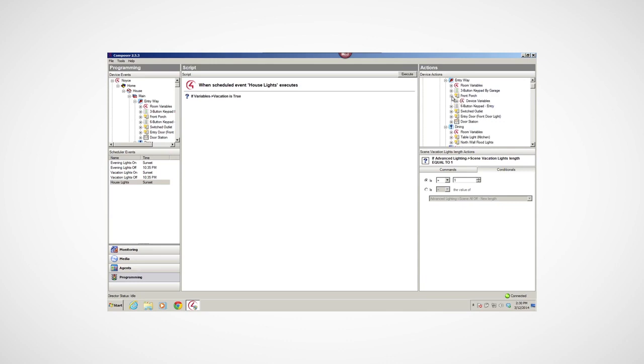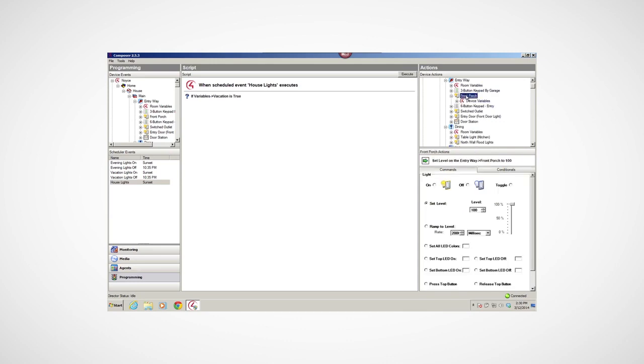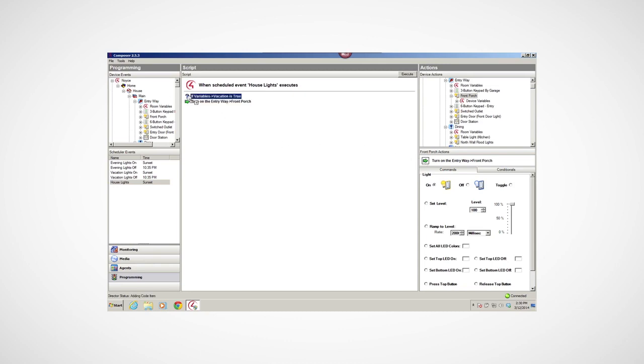Now, in the Device Actions pane, I'll select some lights, turn them on, and drag those lines into the script pane. I'll drag that text to the script pane on the top of the If Variables Vacation is True script to nest it below that line.